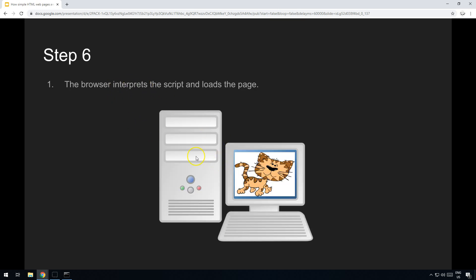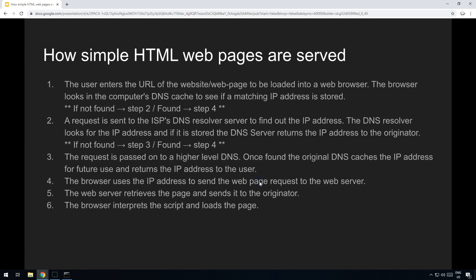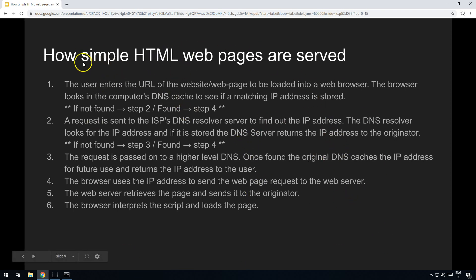Step six is the browser then takes that file, that packet that's received, takes the data, builds the file, and then once it's got the file, it then interprets it within the browser, loading the script, and the page is loaded. So that's the full process from start to finish.